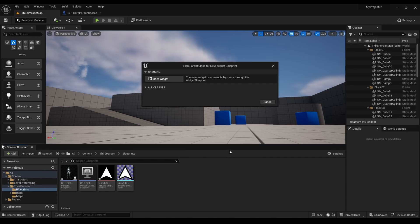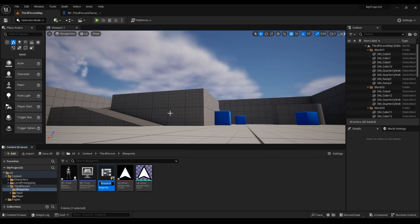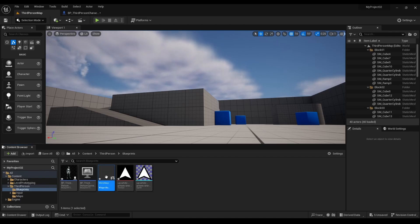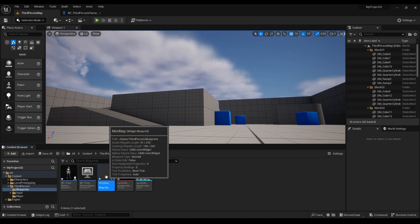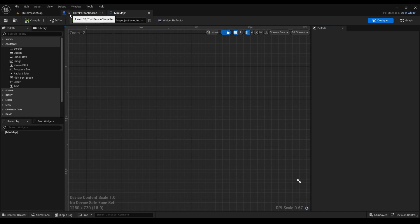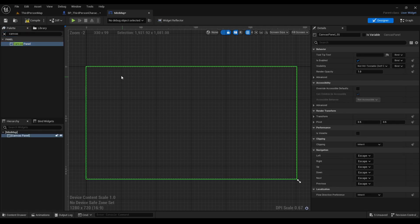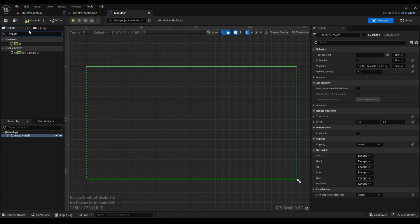Click user widget and rename the blueprint. Open it up. Now we're going to type in canvas. Next we'll type in image.